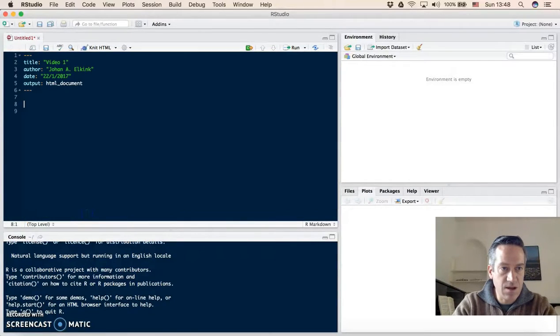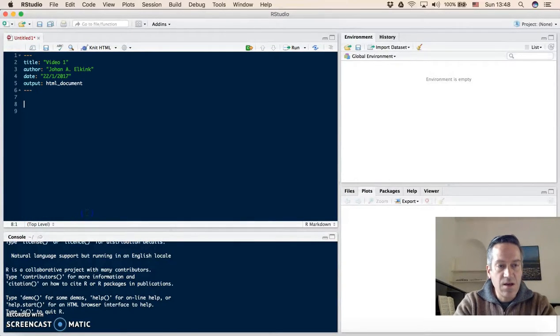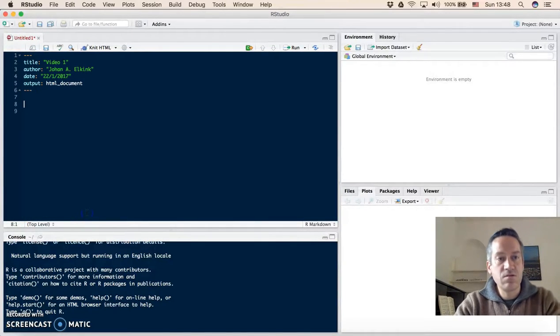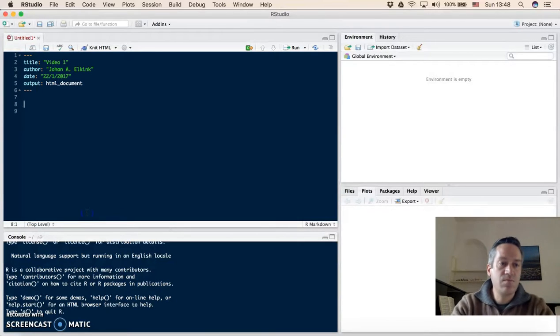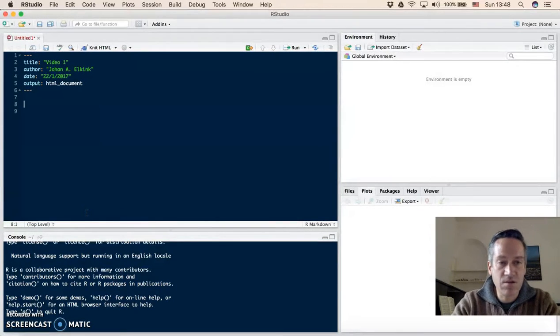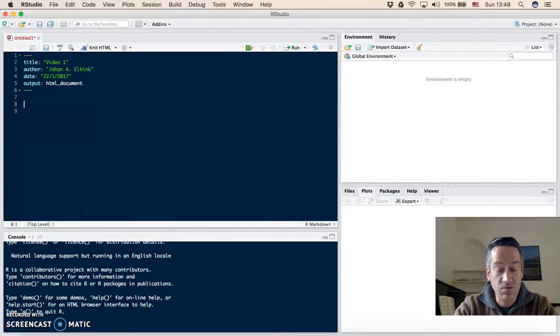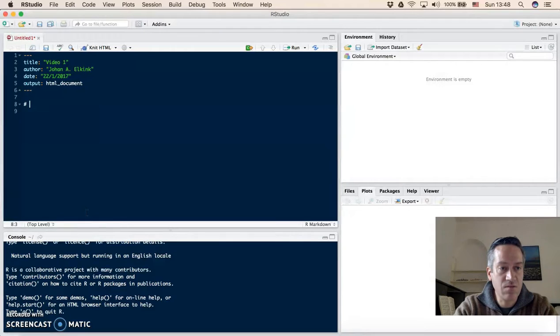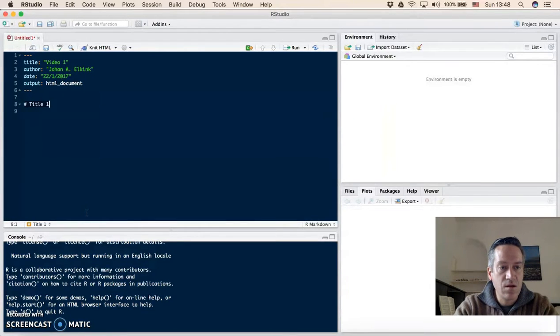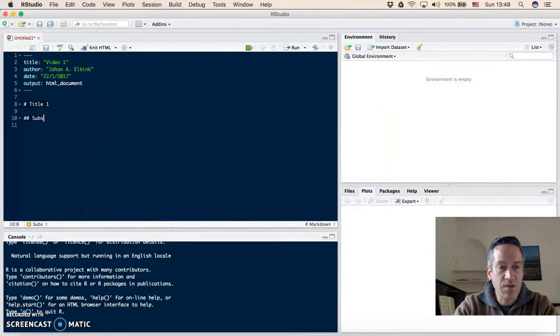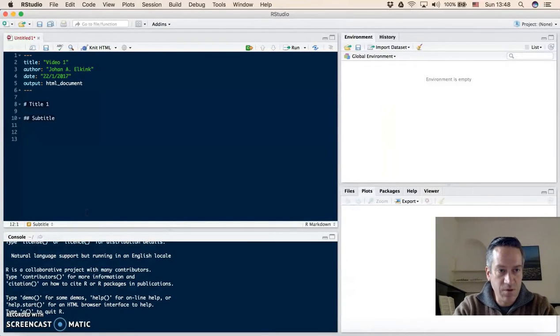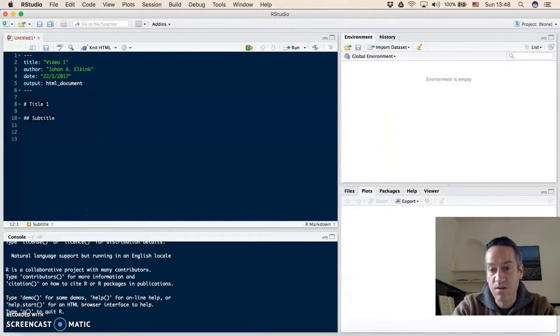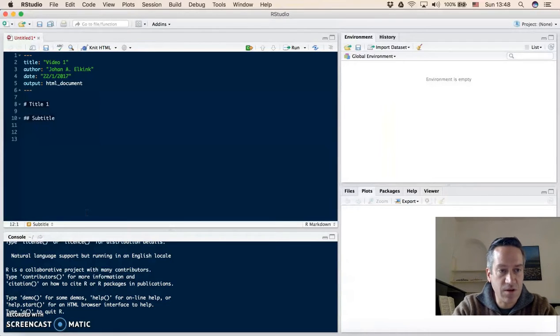So to write some markdown code, markdown is a text formatting tool. You can use a hash for titles or two hashes for a subtitle. And then an important part is to write R code chunks that will be compiled when you produce the HTML file.